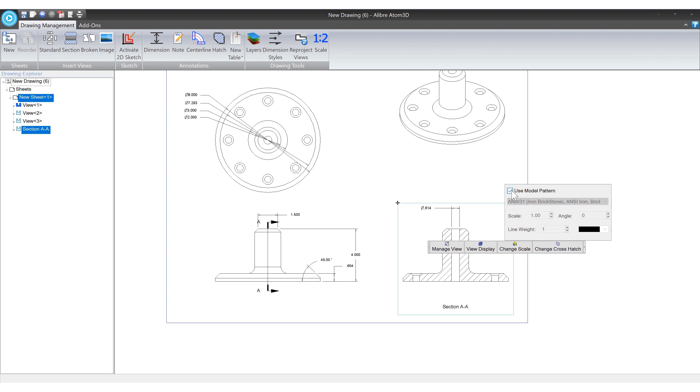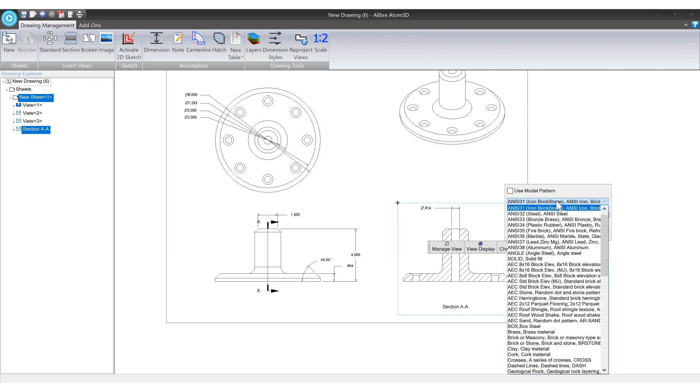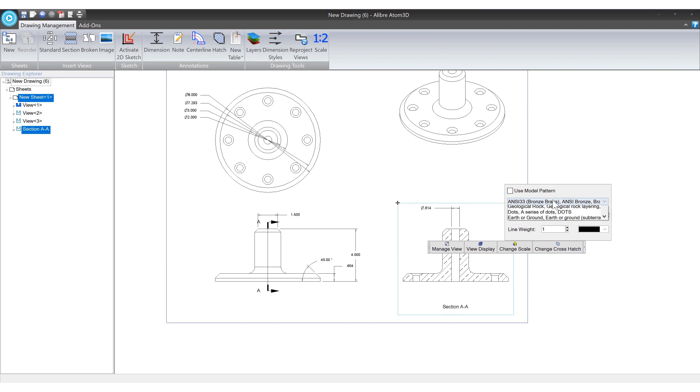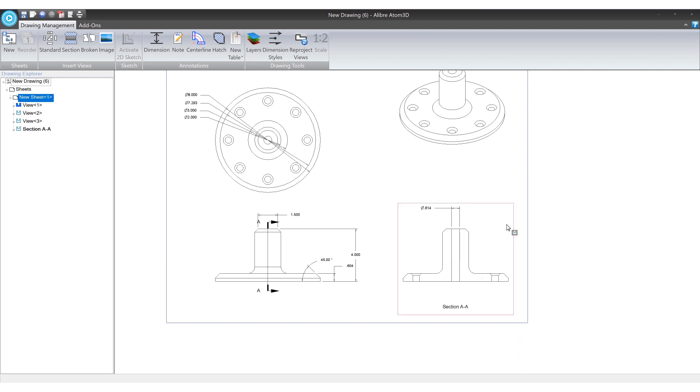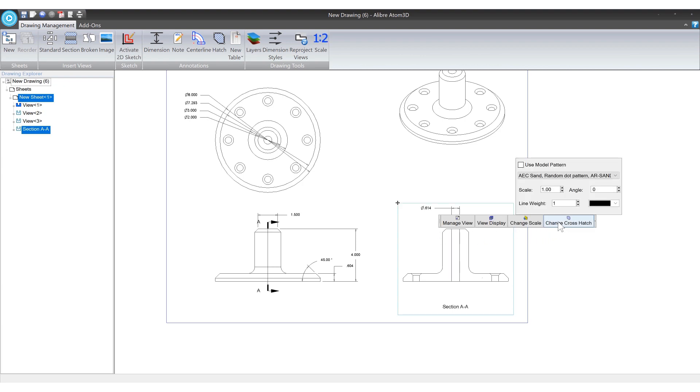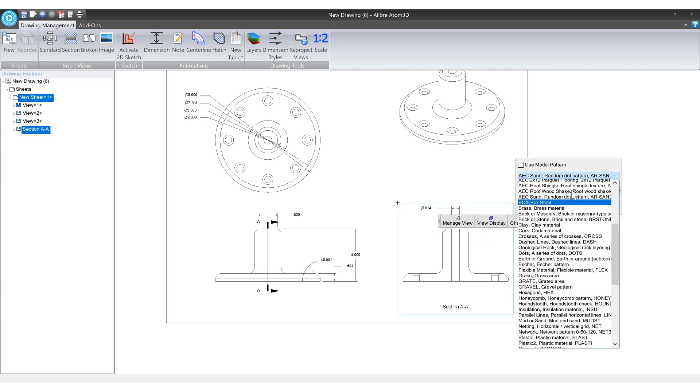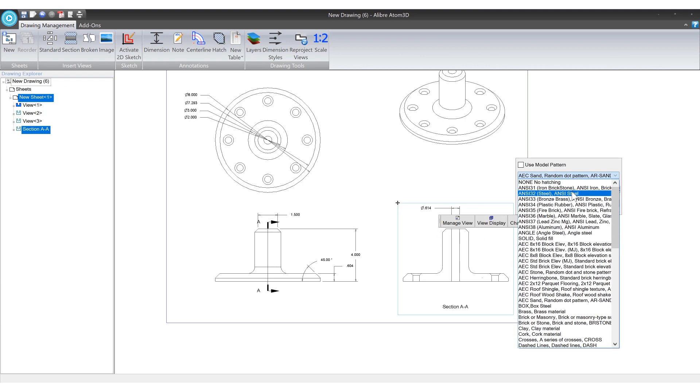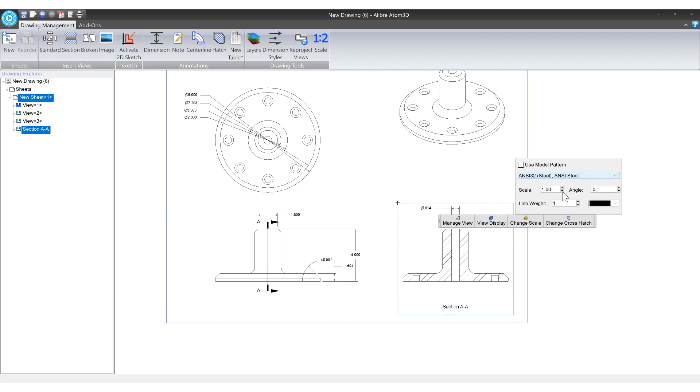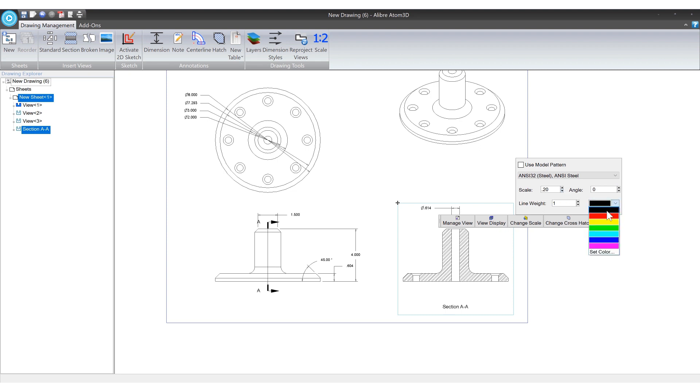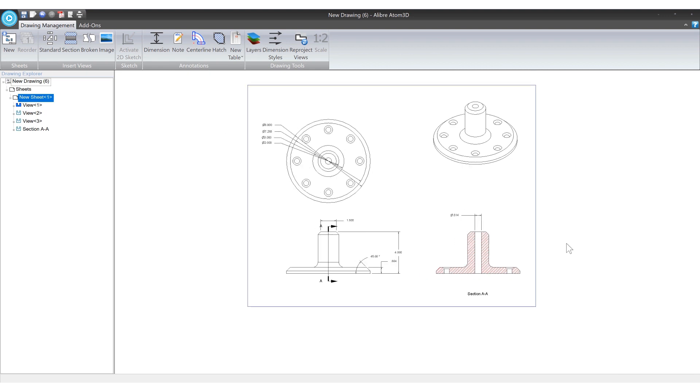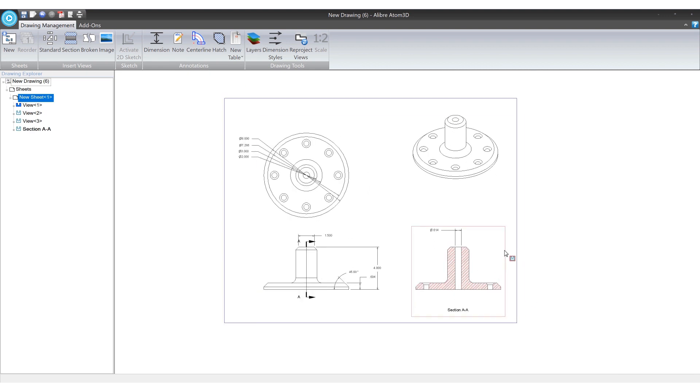And right now it's selected to use model pattern. And this is based on whatever material you might have selected in your part creation. But a lot of times you don't really care about that. You know this is for you and you just want it to kind of be as visible or as obvious as you want it to be because you're the one going to the hardware store. So you can uncheck that and you can pick whatever style you want. It doesn't really matter whatever you like. And different styles based on the scale might have different levels of obviousness. But for our case we'll just pick steel and we'll change the scale way down and maybe we'll make it red. And there you go. Slap a few more dimensions on here and we'll be good to go.